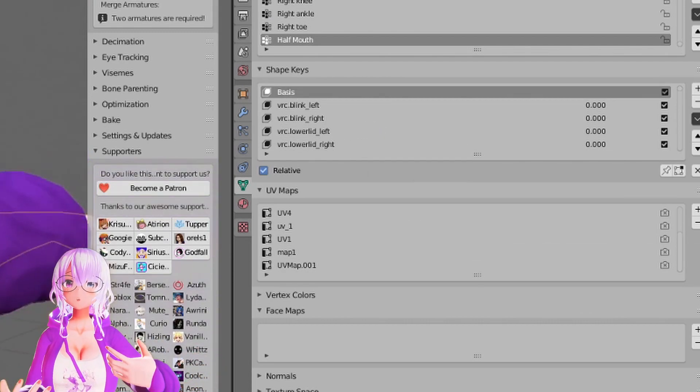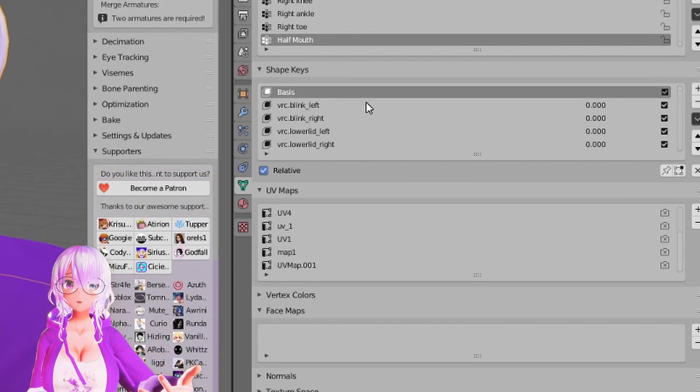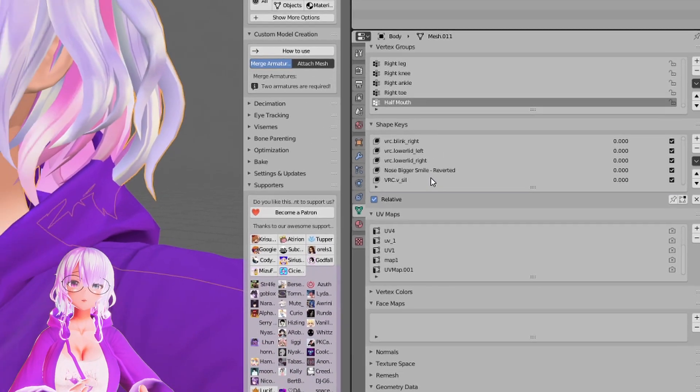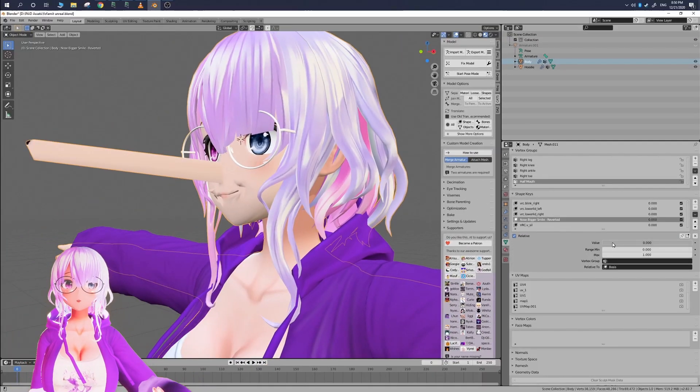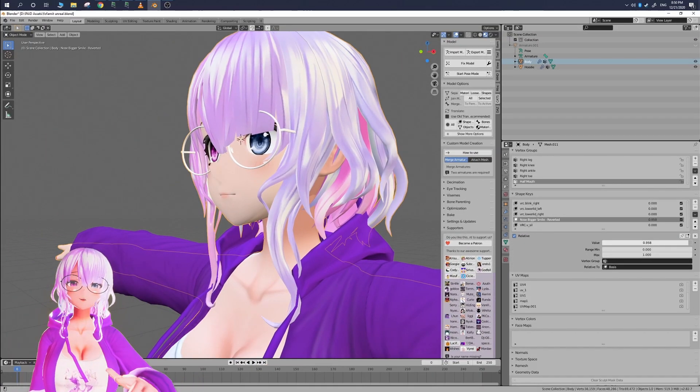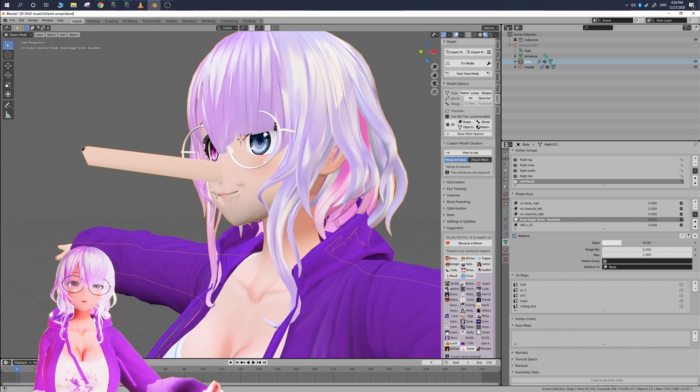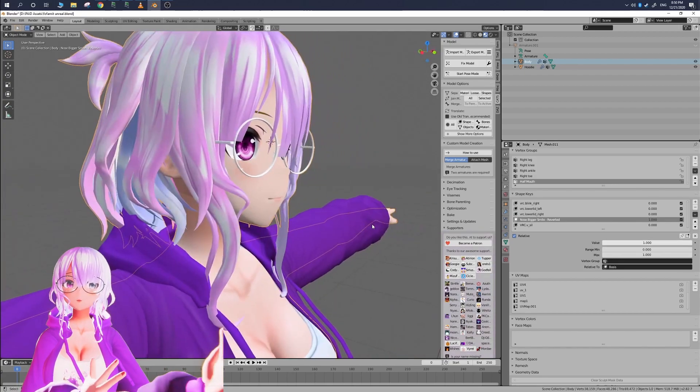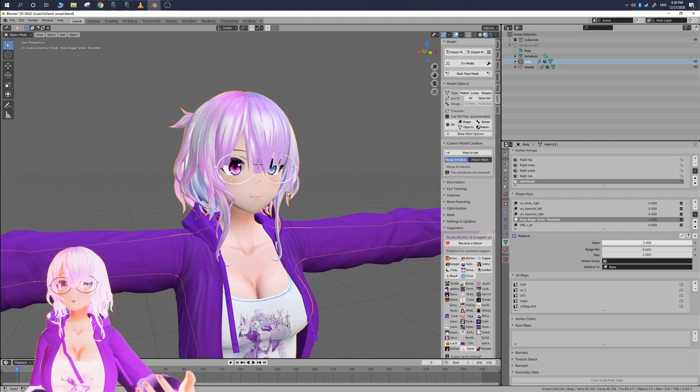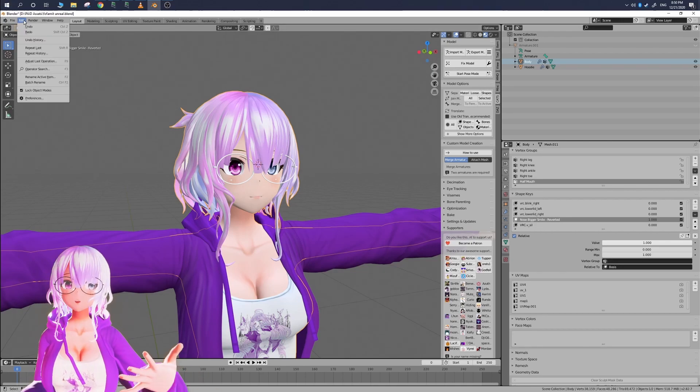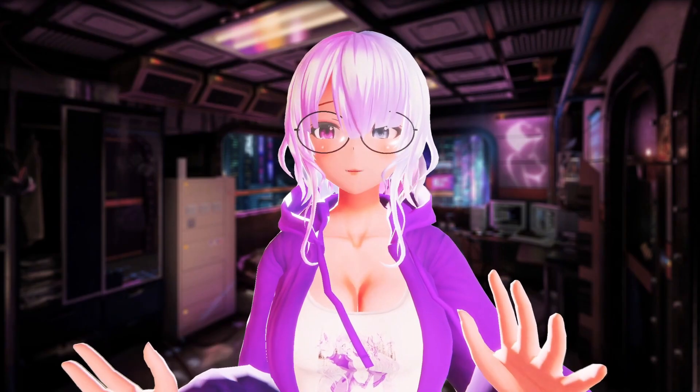Now if you ever wanted to revert it back to its original state what it does is that it actually creates a new shape key called the shape key name dash reverted so when you enable that it'll go back to its old state what it was before you applied that shape key to the basis state.